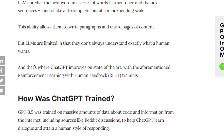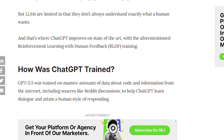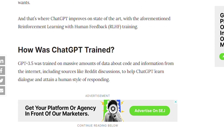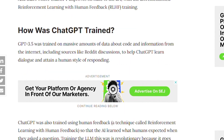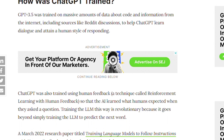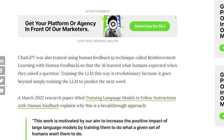How was ChatGPT trained? ChatGPT was trained on massive amounts of data about code and information from the internet, including sources like Reddit discussions, to help ChatGPT learn dialogue and adopt a human style of responding. ChatGPT was also trained using human feedback.